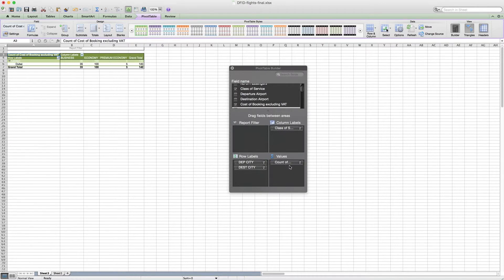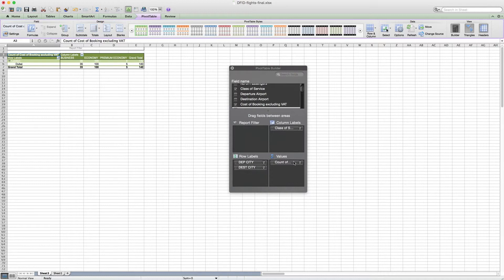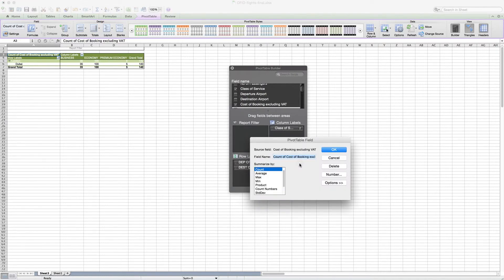Finally, we want the cost of booking, and if we drag that into our values label, we'll see right now that this is just the count. So we know that they've taken 35 business trips between London and Dubai, 100 economy, and 5 premium economy. But that's not what we want, so again we click our information there and we say the average.